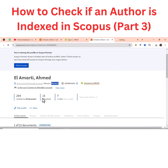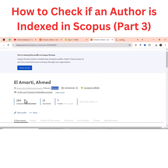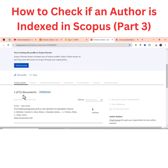You can also see that this author has 204 citations from 197 documents — that means this author has been cited by 197 documents bearing 204 citations. This author has published 13 documents that have been indexed in the Scopus database.